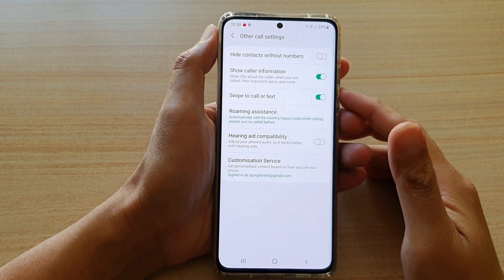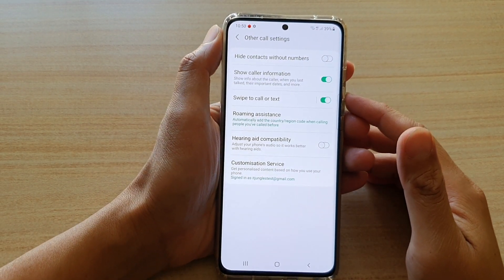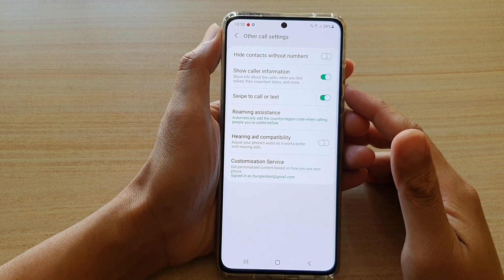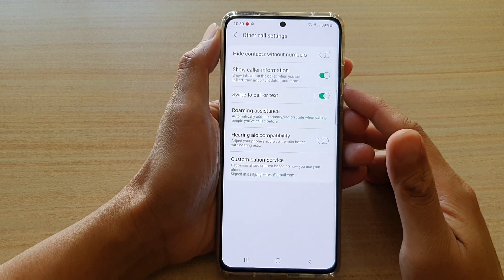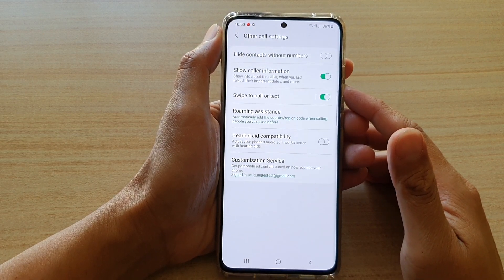In this video we're going to take a look at how you can enable or disable swipe to call or text on your Samsung Galaxy S21 series.